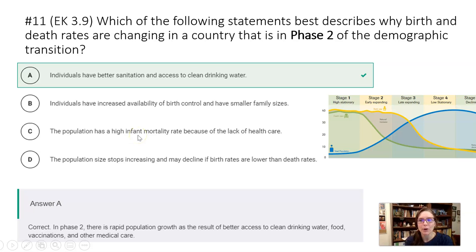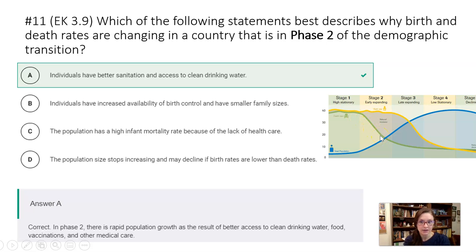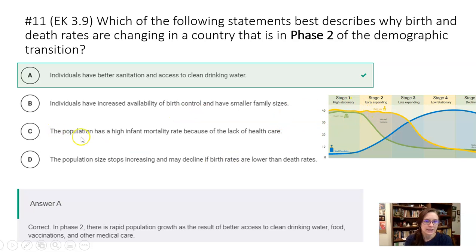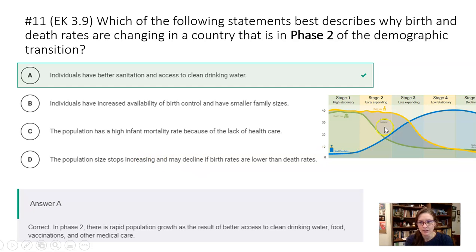Question eleven: which statement best describes why birth and death rates are changing in a country in phase two of the demographic transition? In phase two, birth rates are still pretty high with mild fluctuations, but death rates are decreasing. Individuals have better sanitation and access to clean drinking water so they're living longer. Increasing birth control would decrease birth rates — that's not phase two. High infant mortality rate? No, that's not increasing. Population birth rates staying about the same while death rates decrease — that's the answer. Population size is still on the incline.